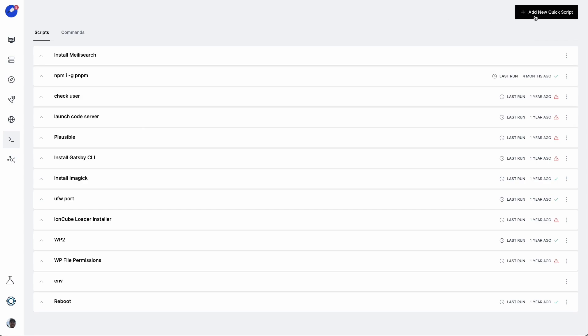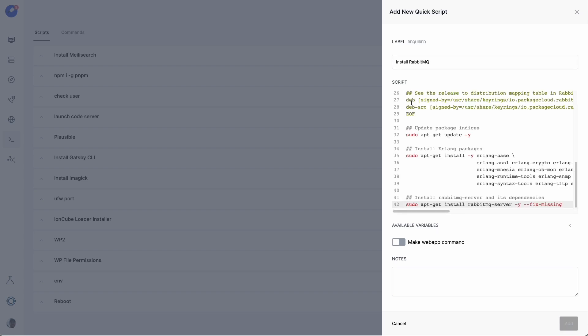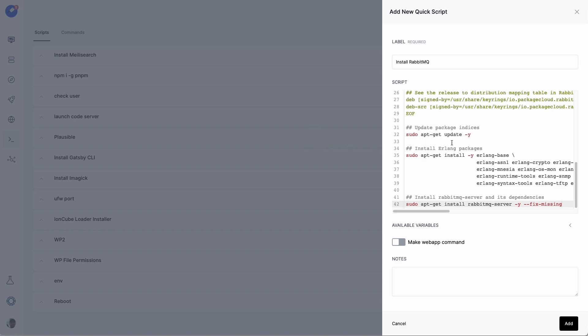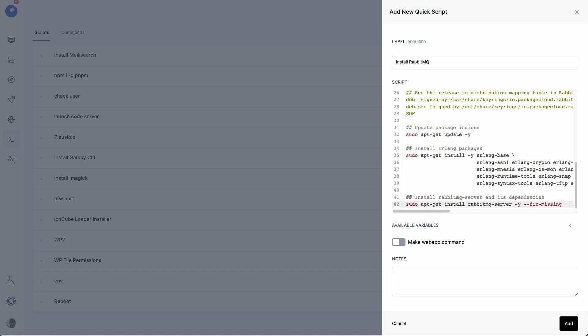We'll click on Add New QuickScript. I'll call it Install RabbitMQ. For the script, I'm just going to paste it in here, but I'll share a link in the description to where you can find the script. It's basically just going to install RabbitMQ on a server. So we install the script there, and then we'll click on Add.